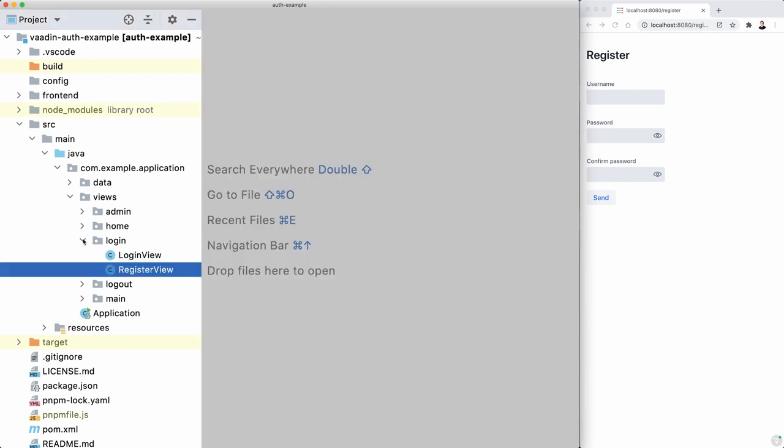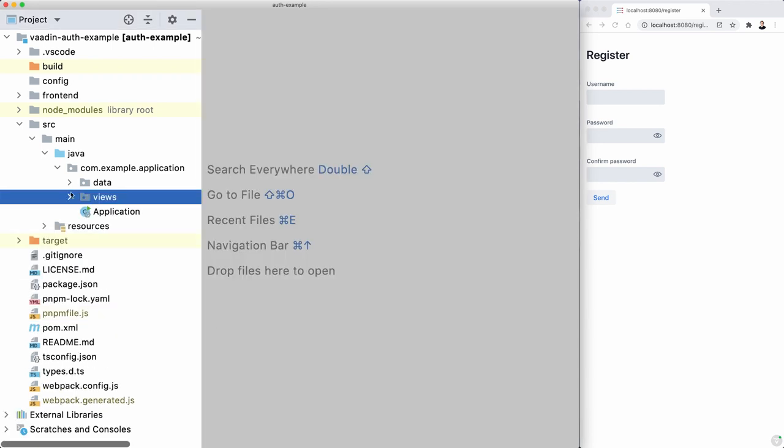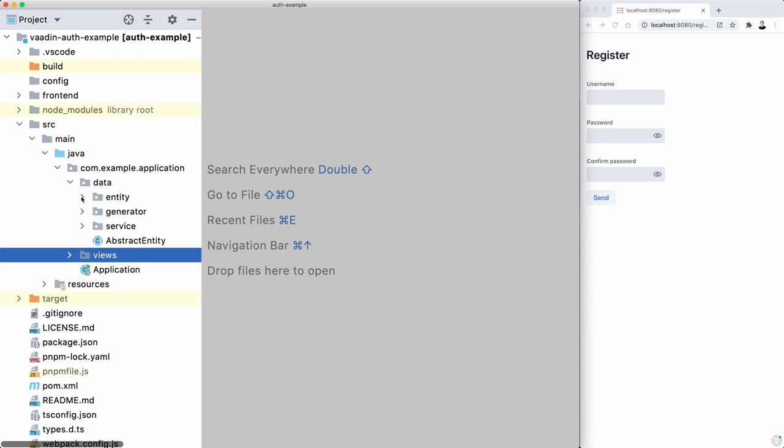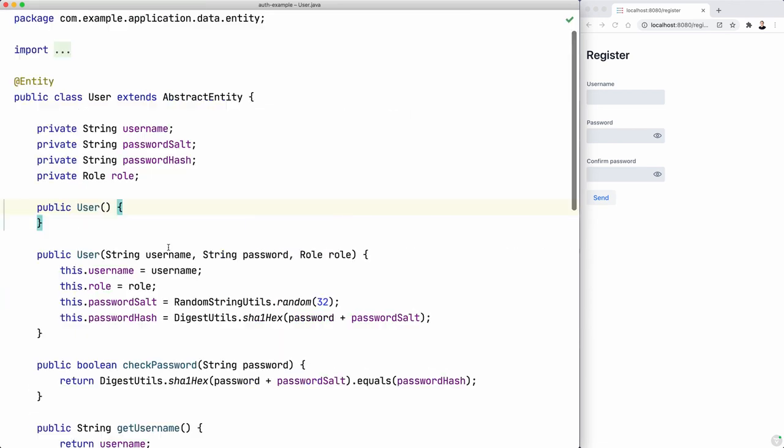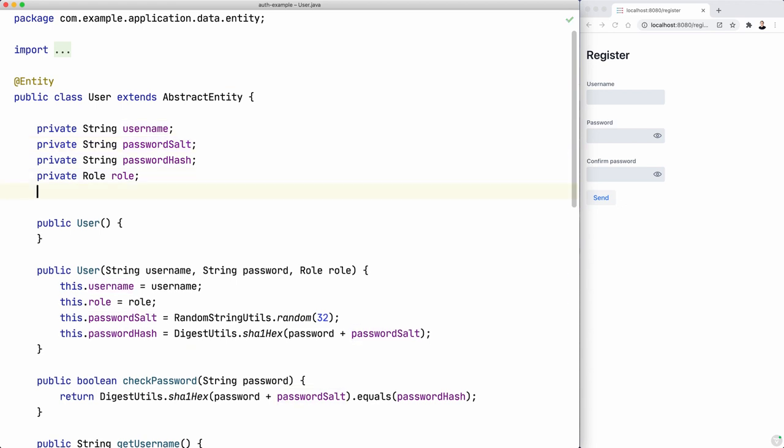And then, on the data side, we have the user JPA entity that has the username and password and all that. And what we want to do is we want to create a new kind of identifier, maybe unique identifier, that it's very hard to guess. So I'm going to call that activation code.